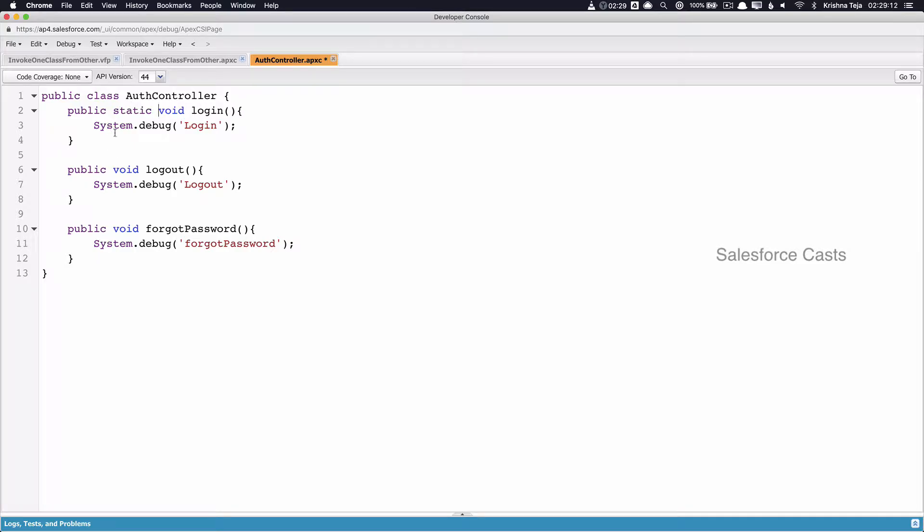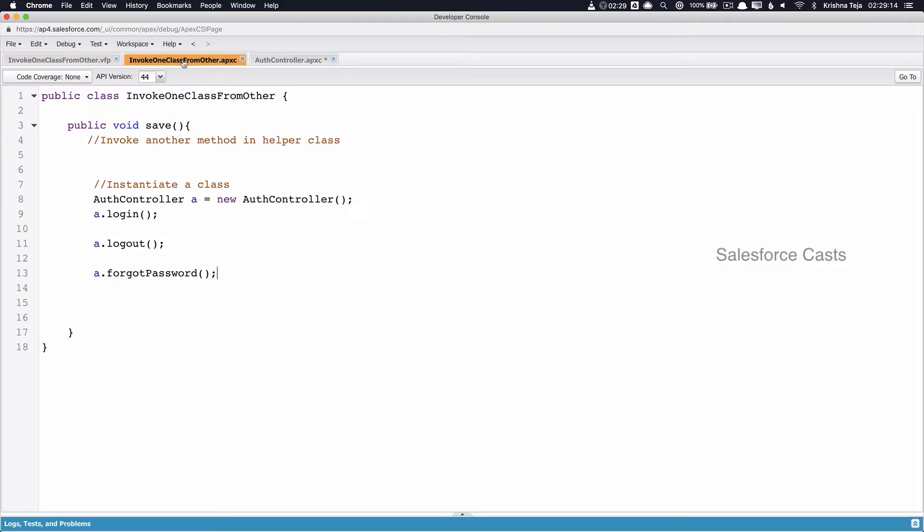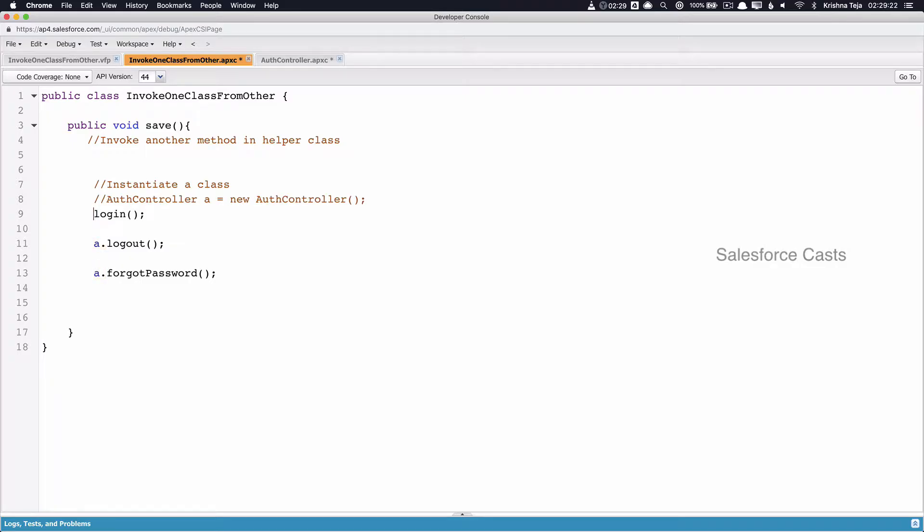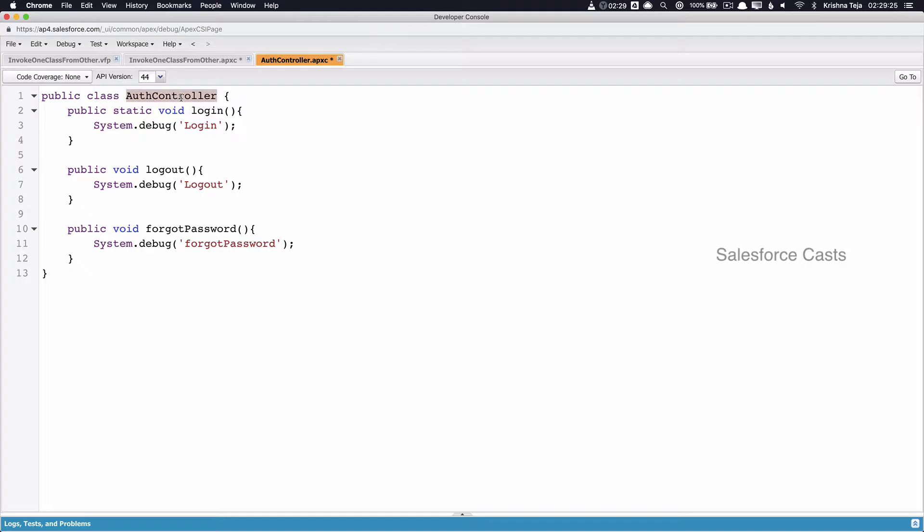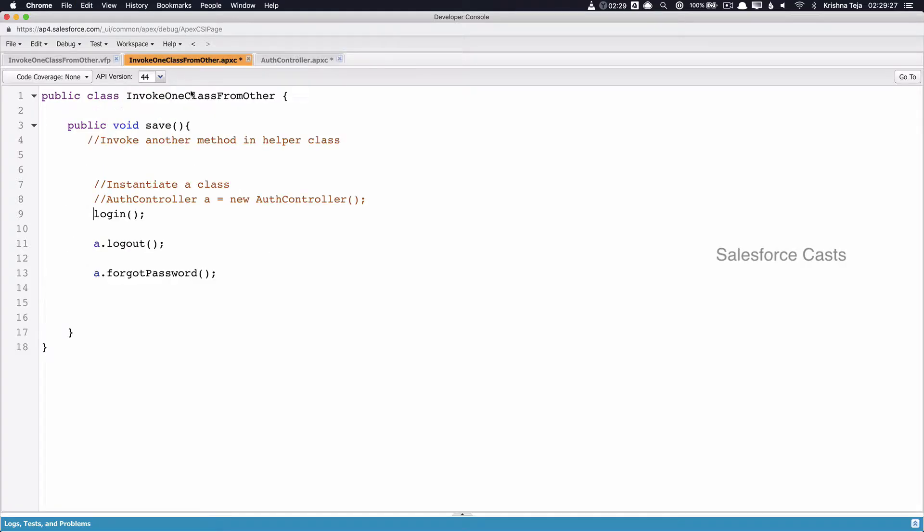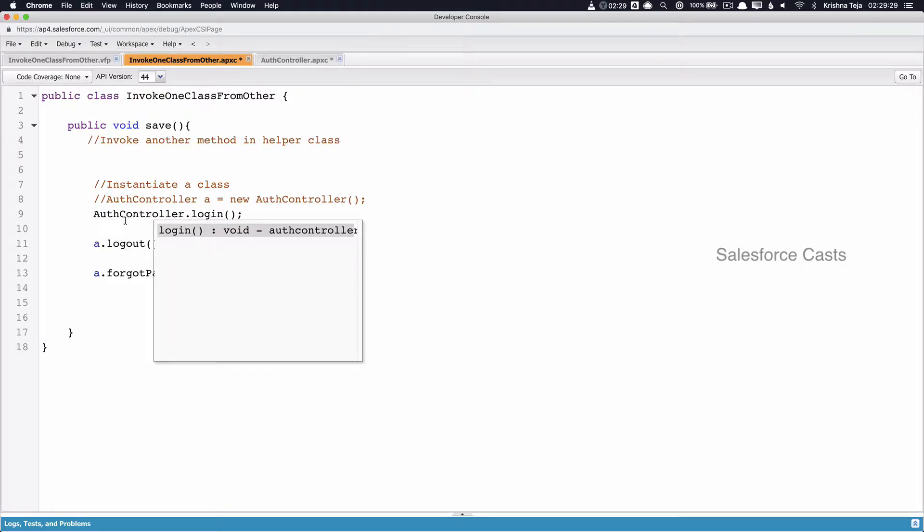Once after this keyword is added back in the Apex method, now we don't have to explicitly instantiate an Apex class. Because we have used static keyword in the Apex method, we can invoke the method by the notation name of the class dot method name.